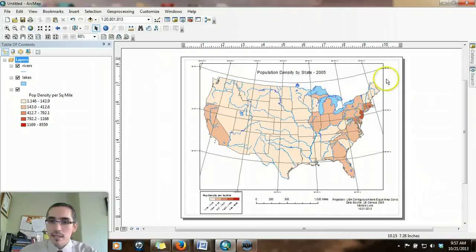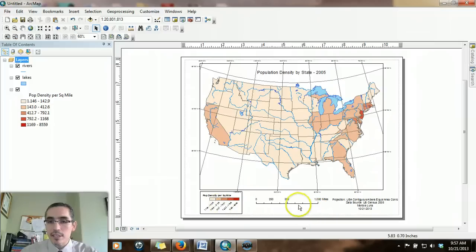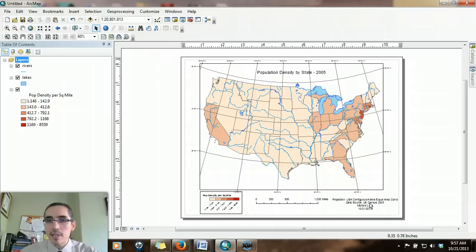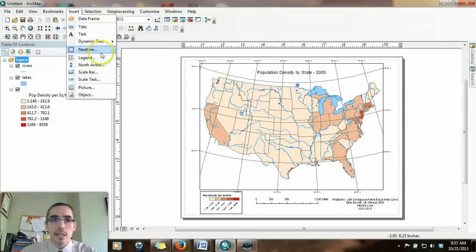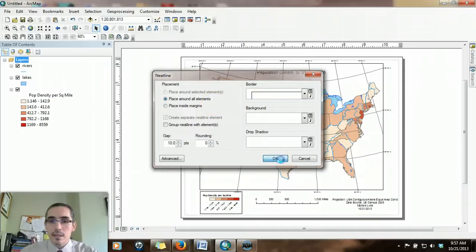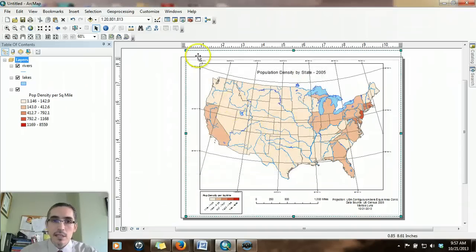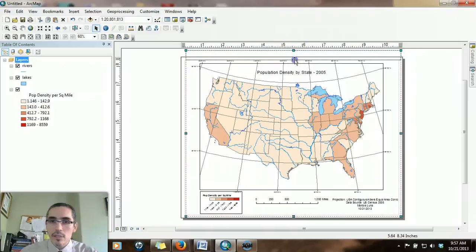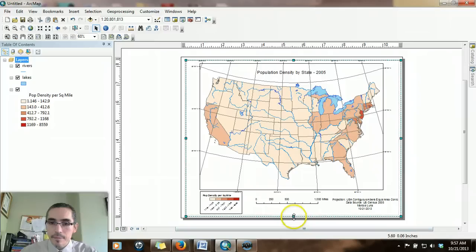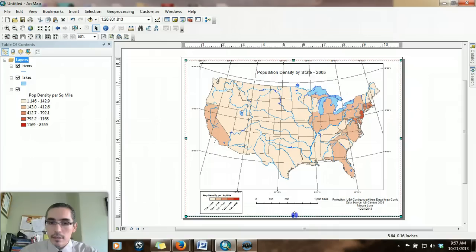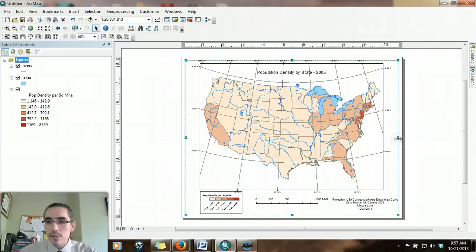One last thing. I see that the data frame neat line is only really encompassing the immediate map area. But we've got the legend, the scale, and the attribution information that's outside of the neat line. So what we could do is we could insert another neat line. It asks you how do you want to do it. I want to place it around all the elements. It creates a neat line. But the neat line here is outside of the printable area. So we need to drag that neat line in so it's inside the printable area, inside that little dotted line. On some printers you can go right on the dotted line, but it really depends on the printer.